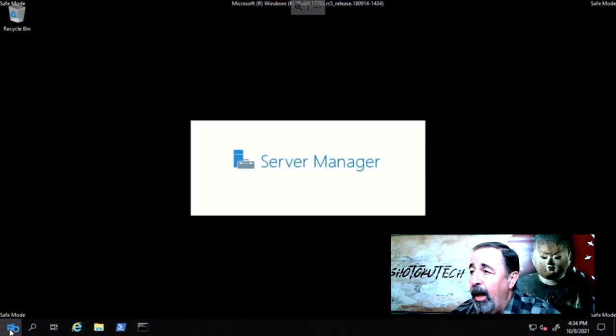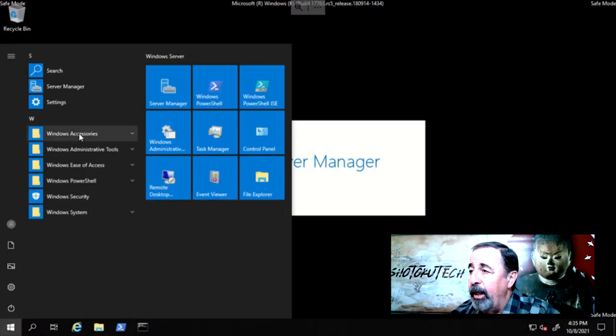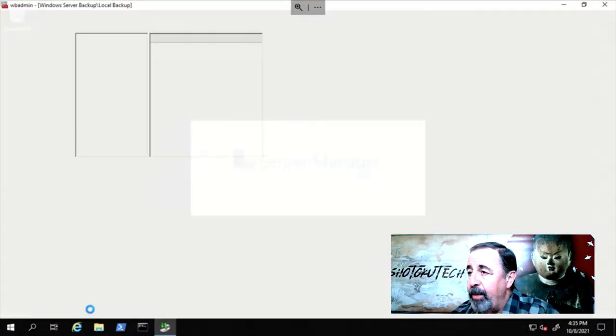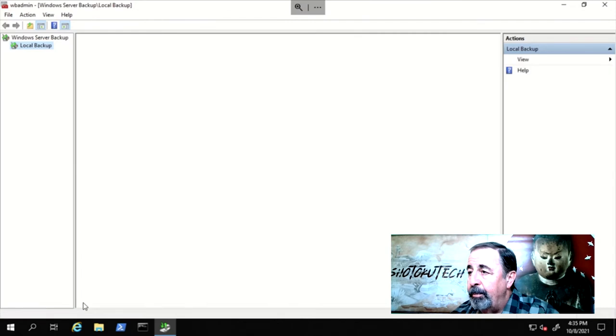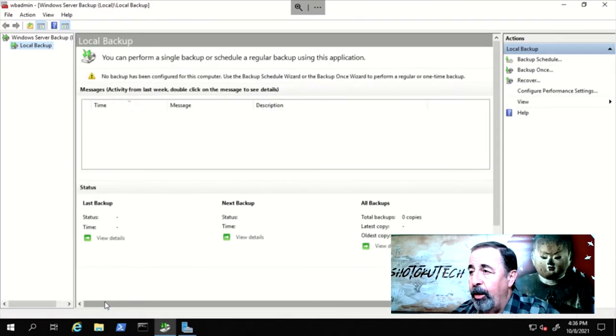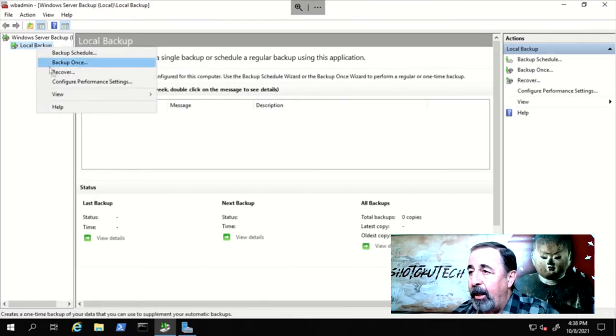Now, we log into the new server running in Safe Mode. Open Windows Server Backup.